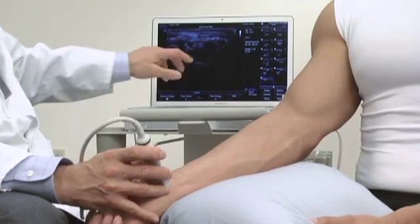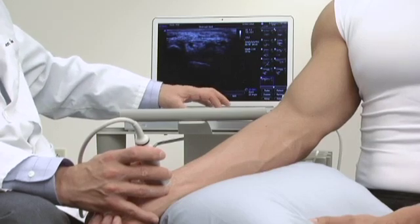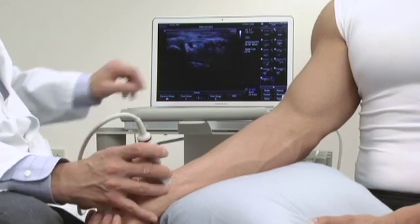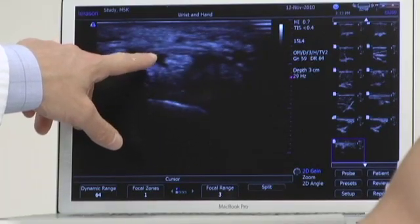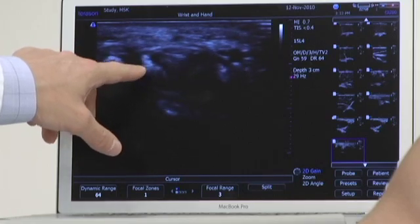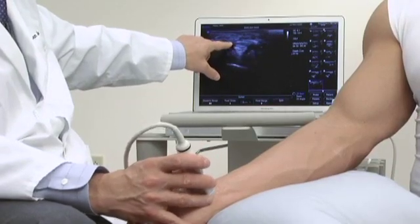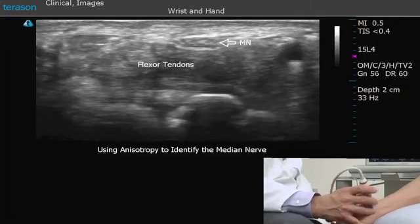By tilting and toggling the probe, we'll see that the tendons — and I'm going to increase the gain a little bit and drop the focal zone down into that region — become bright and dark as we tilt the probe, whereas the nerve remains relatively the same. Although the nerve is also somewhat anisotropic, it is not nearly as anisotropic as the tendons, meaning that when I tilt the probe, the tendons will flash bright and dark whereas the nerve will stay relatively the same. That's one trick to help you in identifying the median nerve.